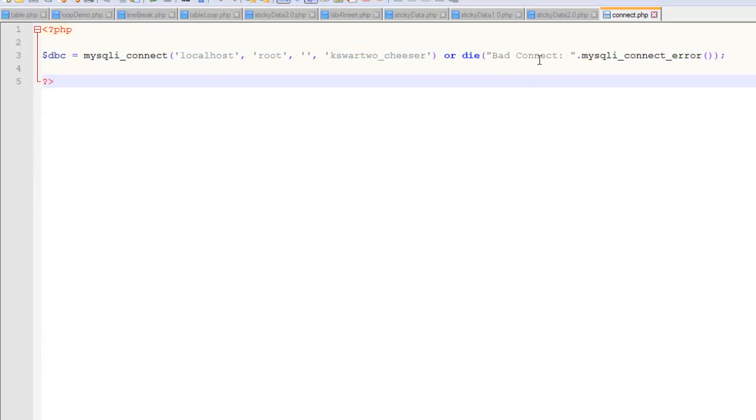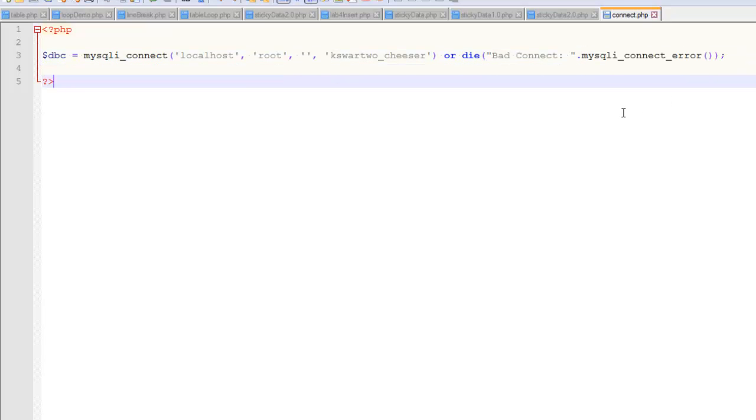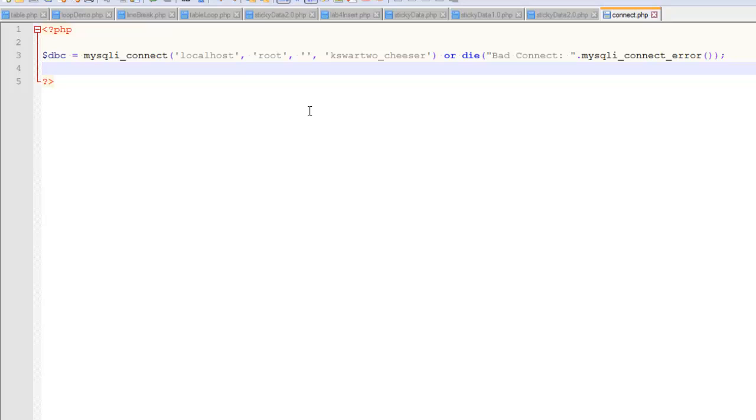And then I concatenate it on this function called mysqli_connect_error. This is optional. But what this does is this gives you a little bit of information about why your connection didn't work. Let me show you how this works. It's not exciting, but I'll show you some of the finer points.